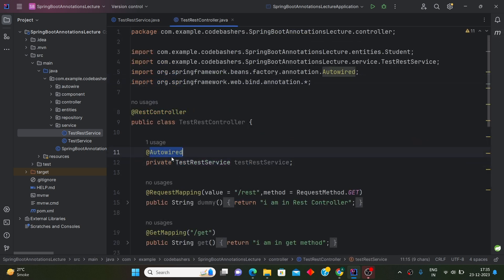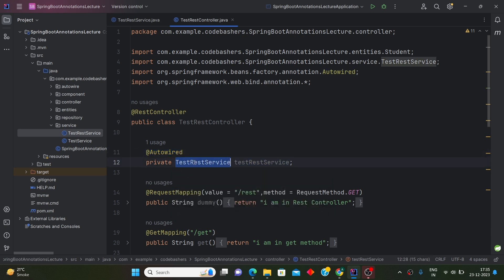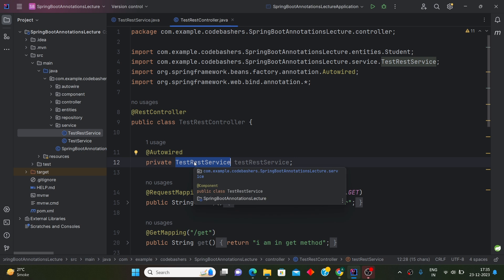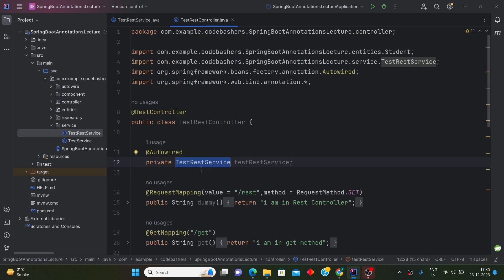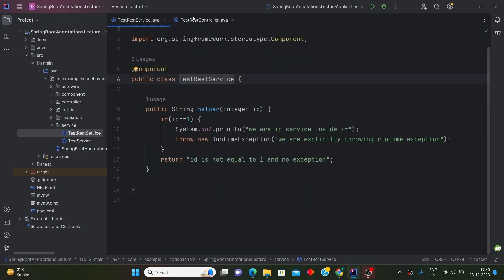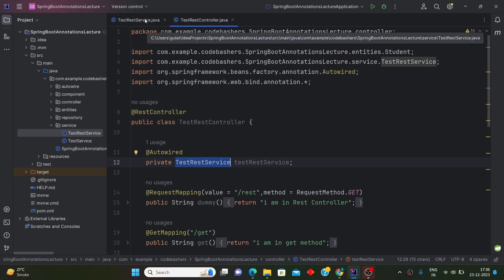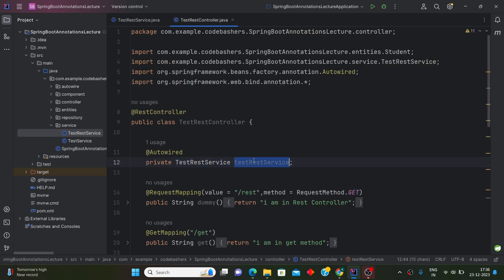But now here is a case — when we are doing autowiring, how does Spring know which class object is required for a particular variable? It matches the variable's class name with the available @Component beans. In this case, since only one TestRestService is present inside the entire Spring Boot application, it automatically gets configured and gives the object of that class to the variable.